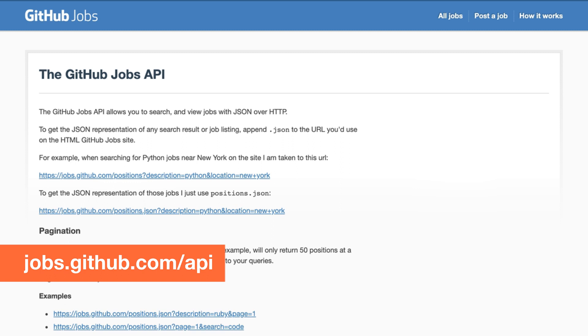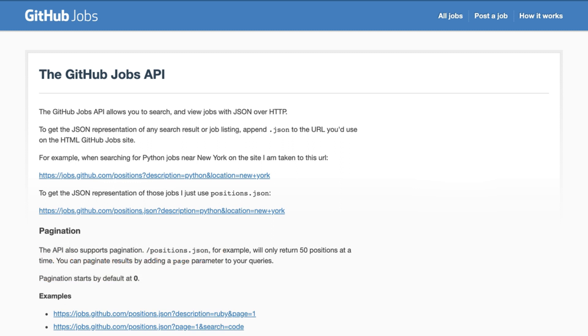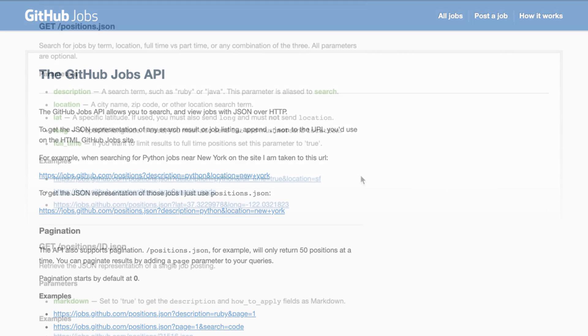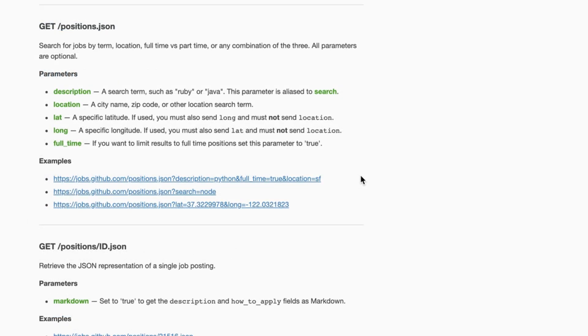Every API out there has a documentation explaining exactly how you can interact with that specific API. In this case the GitHub Jobs API exposes some internal jobs that are available within GitHub. So let's go ahead and copy this first example and run it from Postman.